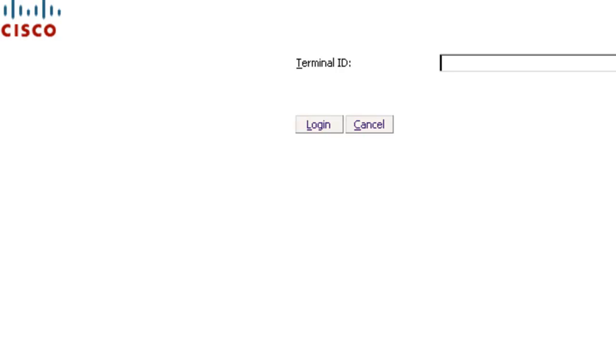Next, you will be prompted to enter a terminal ID, which is once again the same as your agent ID. Click on login.